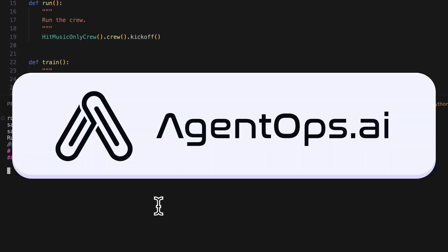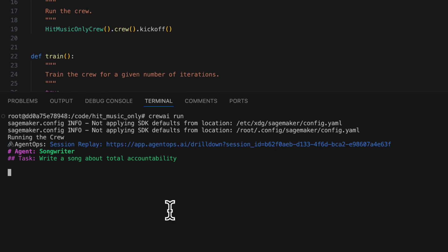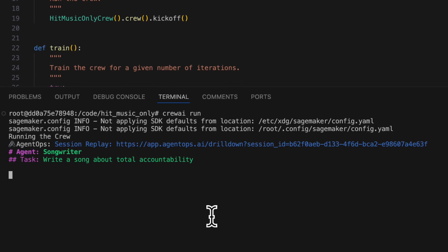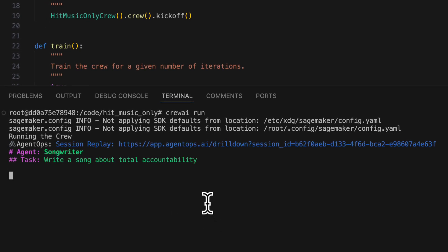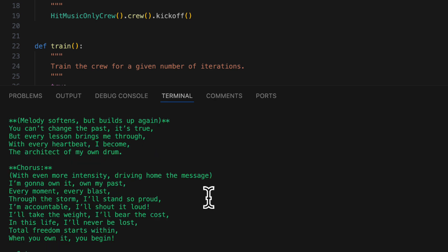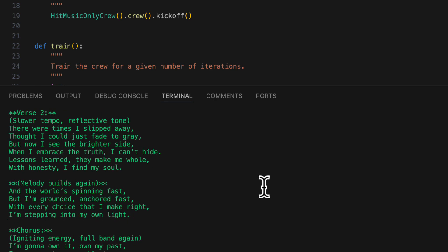Okay, Agent Ops looks like it's tracking our crew, and we can see that our songwriter is writing a song about total accountability, and here are the lyrics generated by the songwriter.